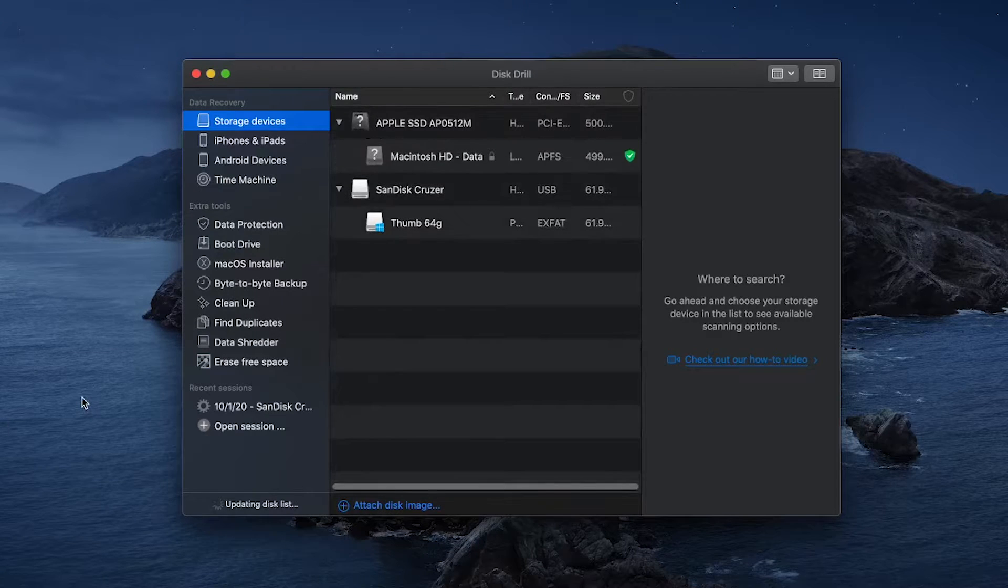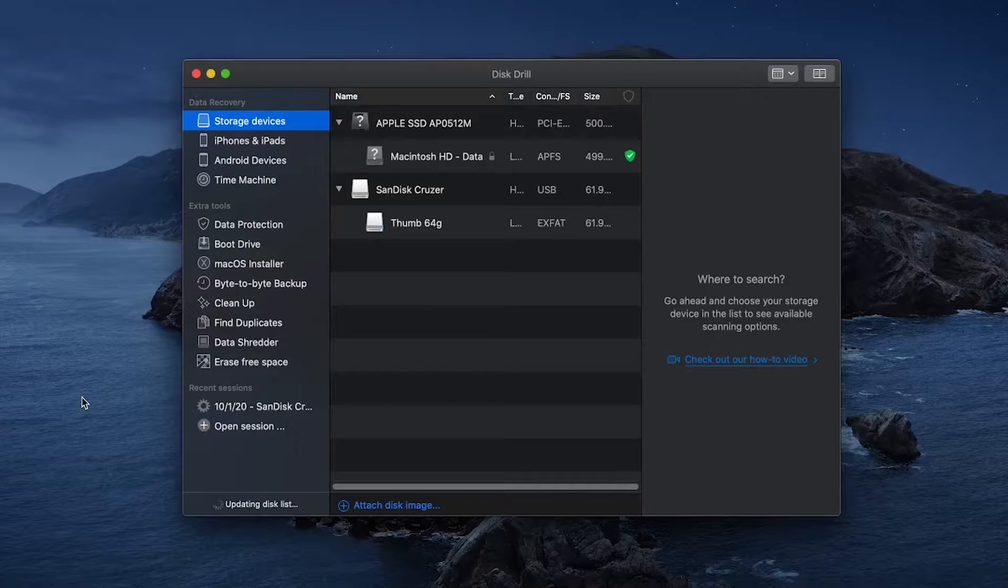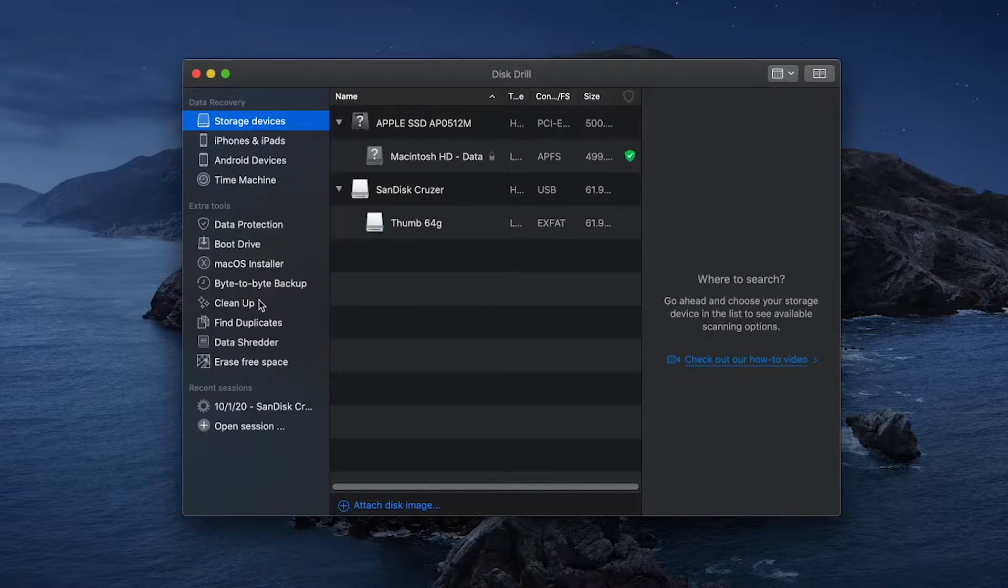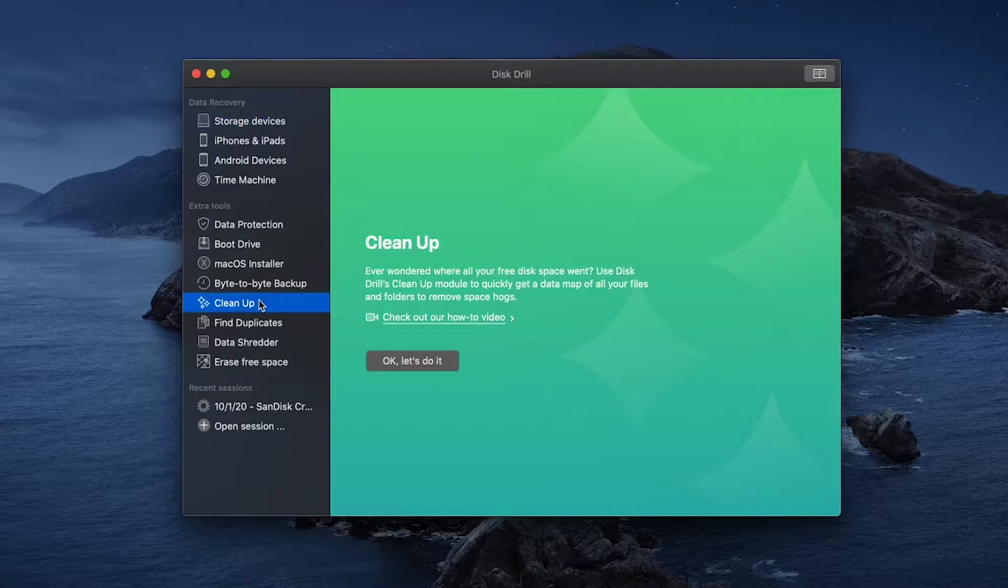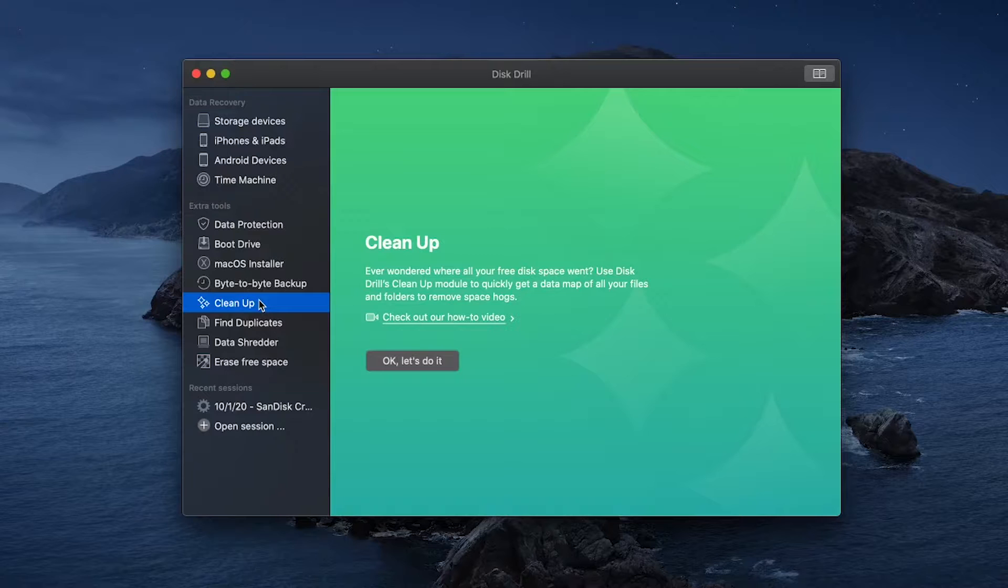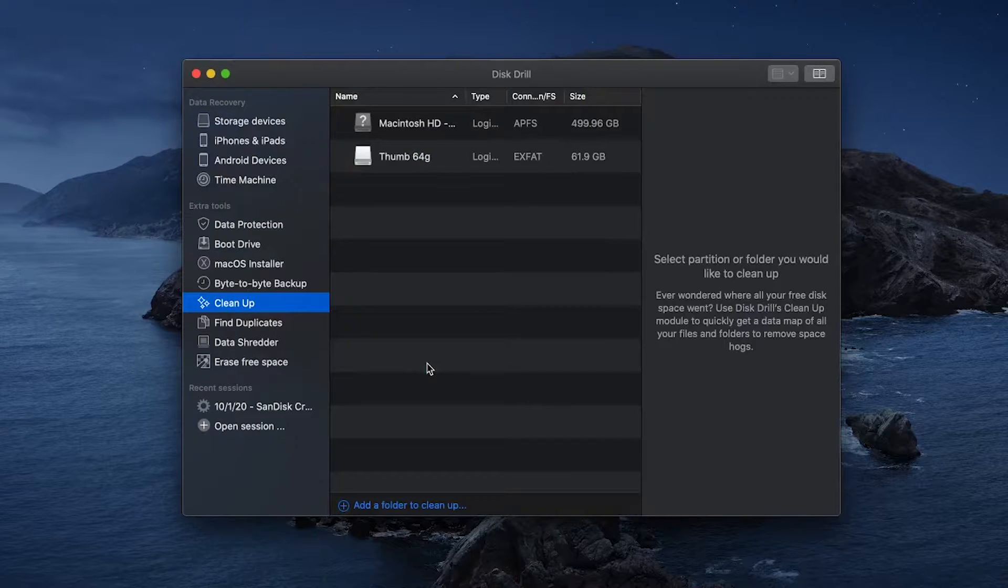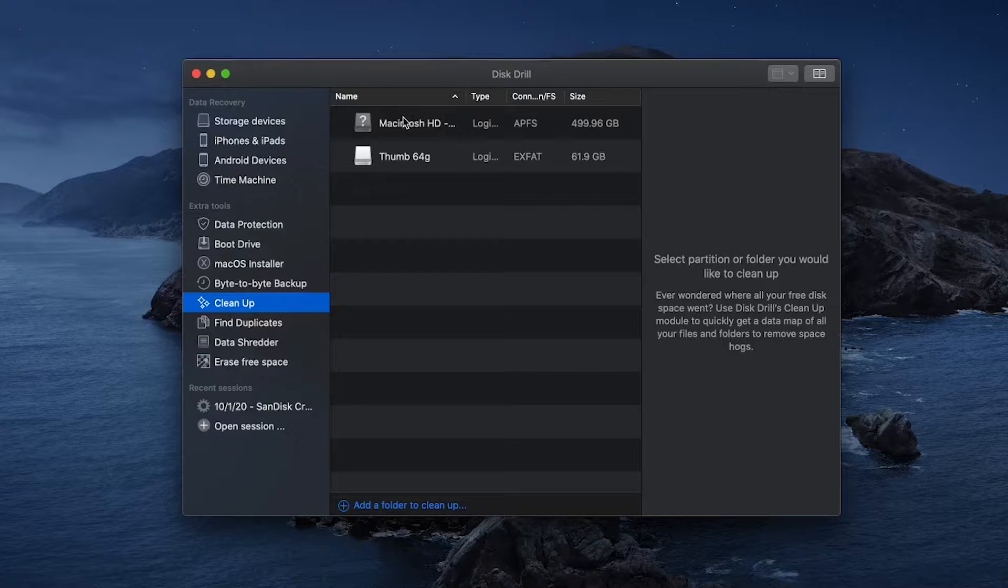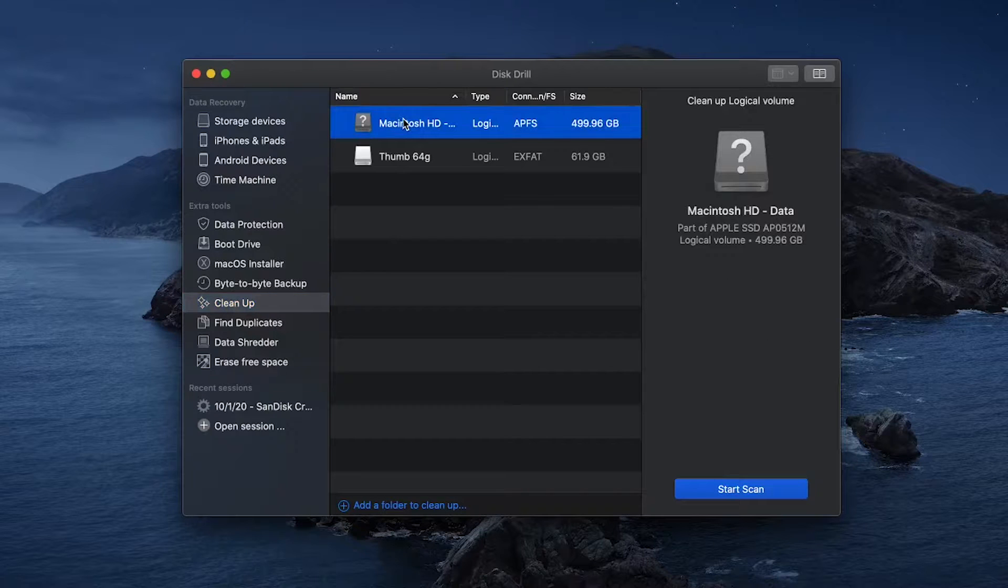A great way to figure out what files are cluttering up your computer and could probably be deleted to free up space is the Disk Drill cleanup tool located in the left-hand sidebar. The cleanup tool gives you a visualization of where all your files are and which ones are the easiest to delete in order to free up extra much-needed space.